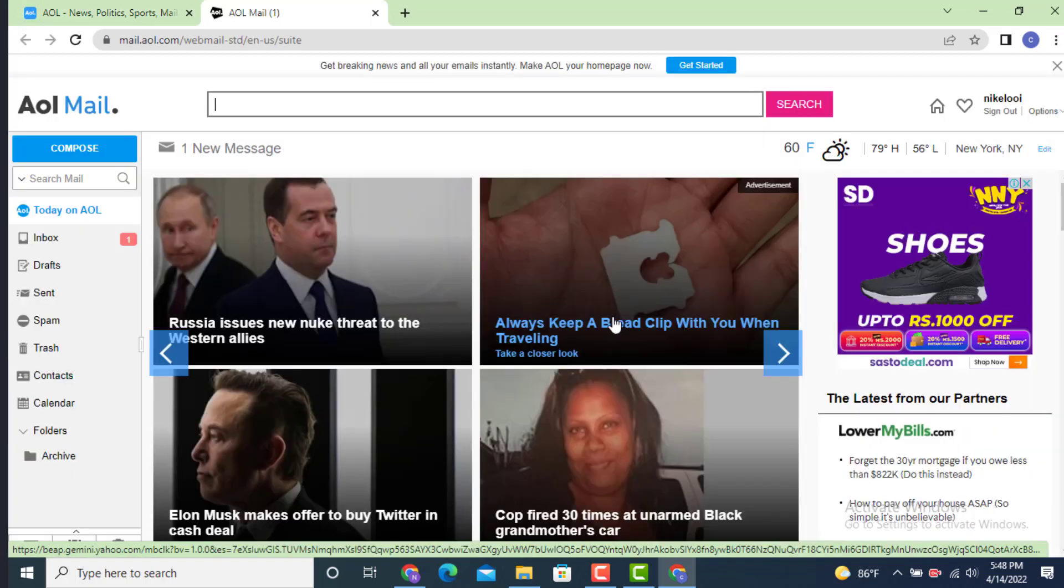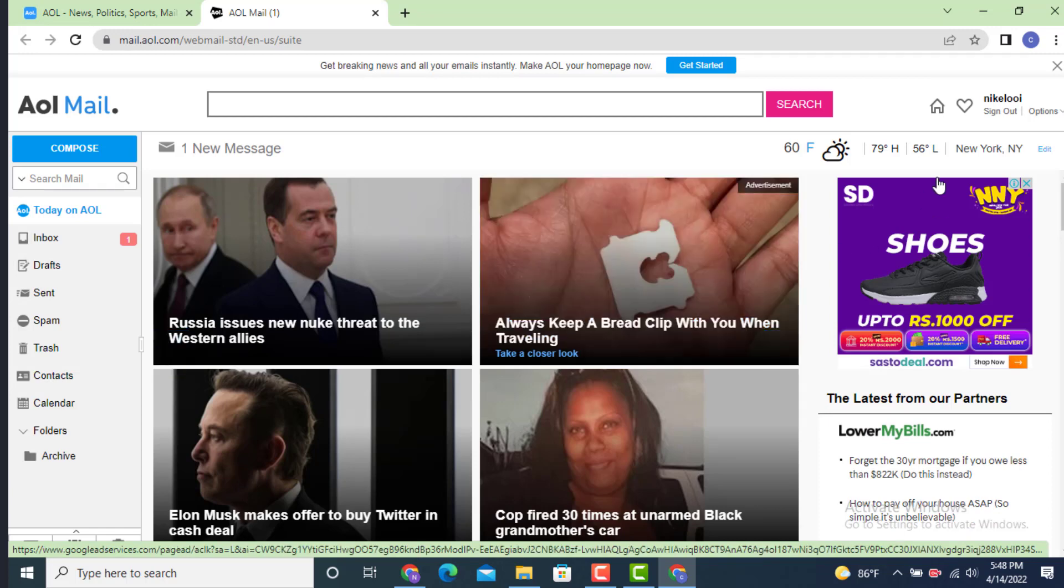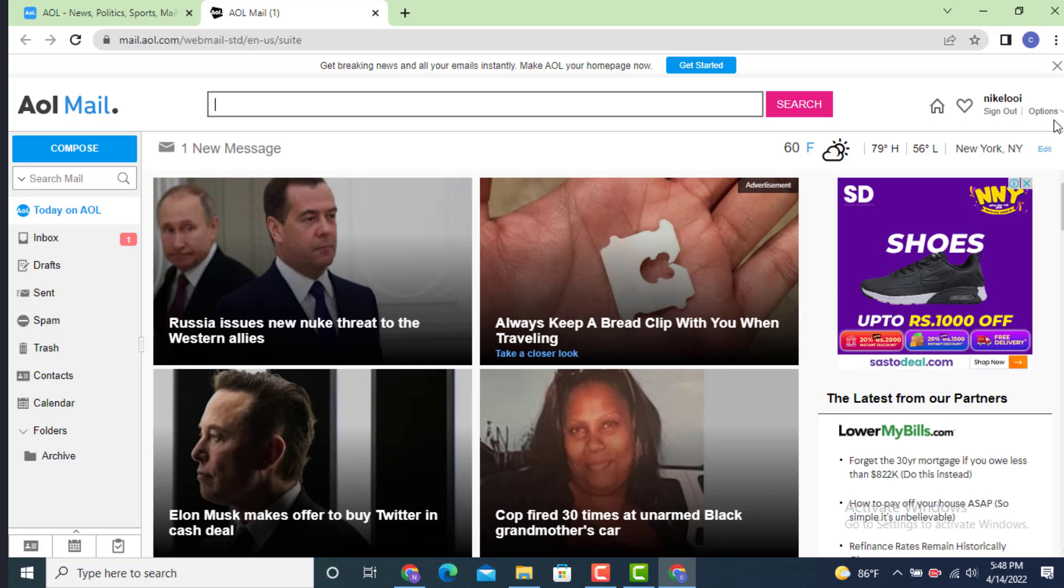So as you land inside an inbox page, now move towards your right hand side corner and there is options, tap on it. So under options, on the first step tap on account info.